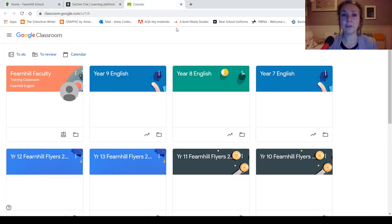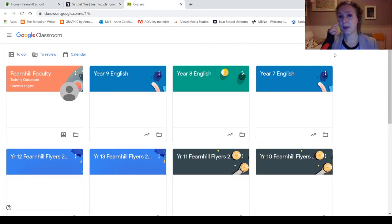Alternatively, if you want to use Google Classroom, the work is also going to be on there, and that's actually much easier.